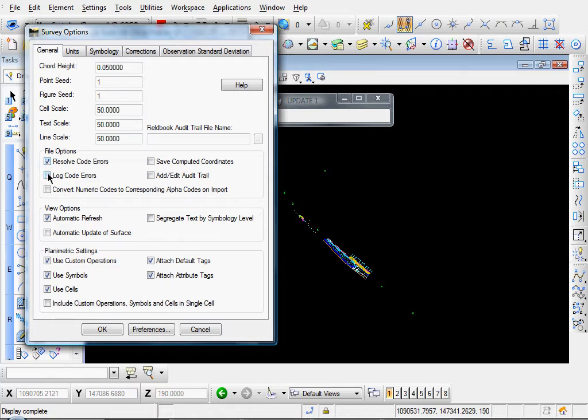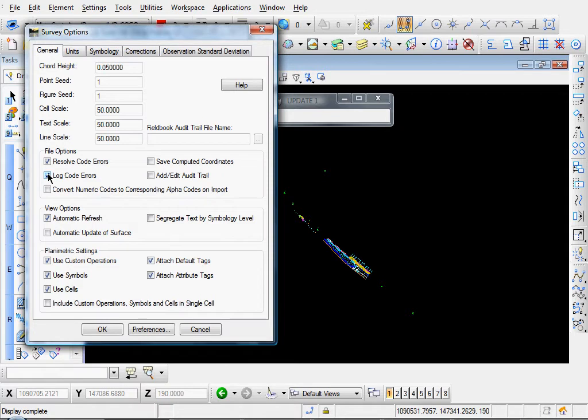The next one, let's go ahead and enable the Log Code Errors. If there are any code errors, this will save a text file of them. It's probably a good idea to save that.